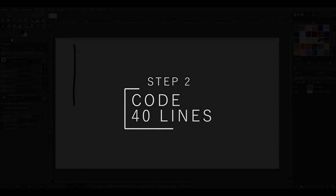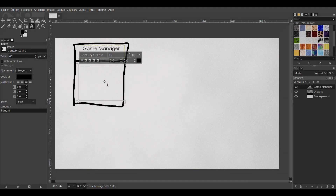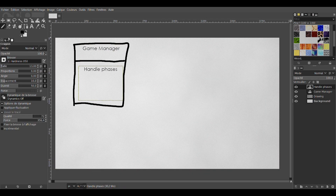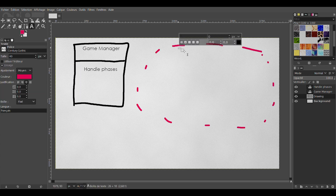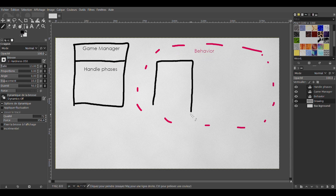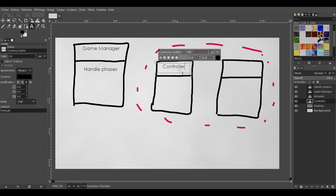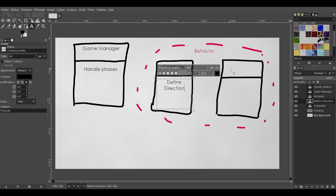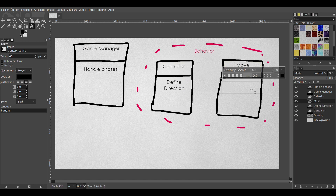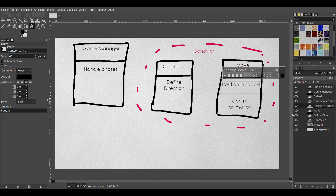Just before coding, let's plan a bit to understand what we actually need to code. We need a game manager to handle the phases of the game: spawn the skeletons, game over, win, reset, and quit. We also need to handle the behavior of the characters. I'll model it with two different components: a controller component, which defines a direction to move — basically the brain — and a move component to translate that direction into a position and animation in the game space — the body.